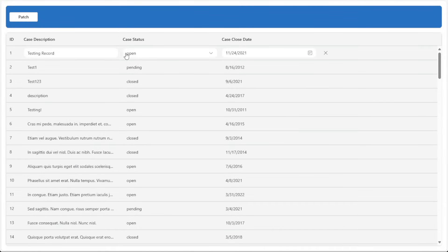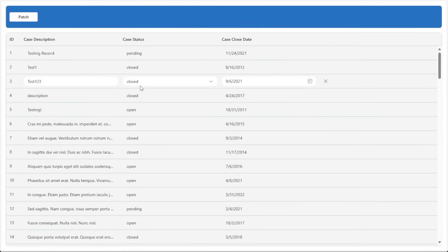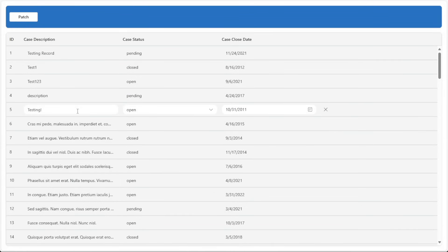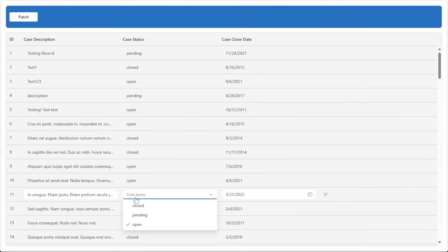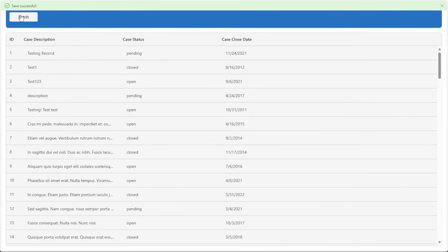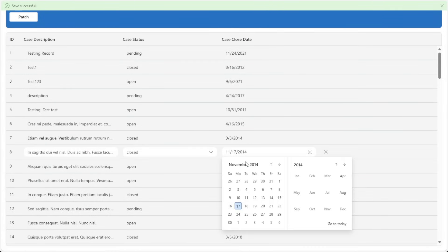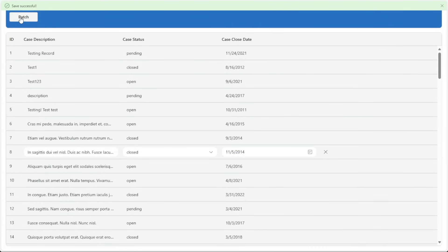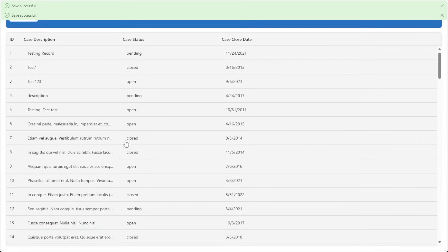And that's about it — a modern editable grid inside of Power Apps that performs well. We kept the UI clean, tracked only which rows changed, and patched efficiently, so that our app can stay fast and responsive. If you found this video helpful, consider giving it a like. If you're interested in more Power Apps videos, make sure you're subscribed to the channel. Thanks for watching and have a great day!